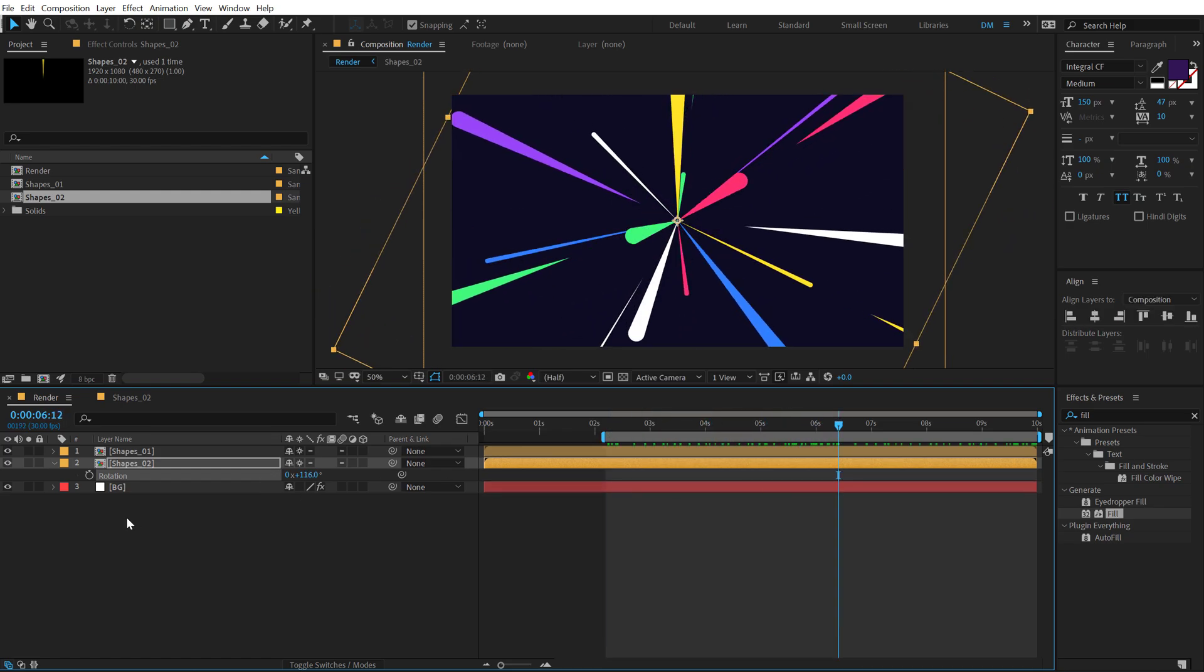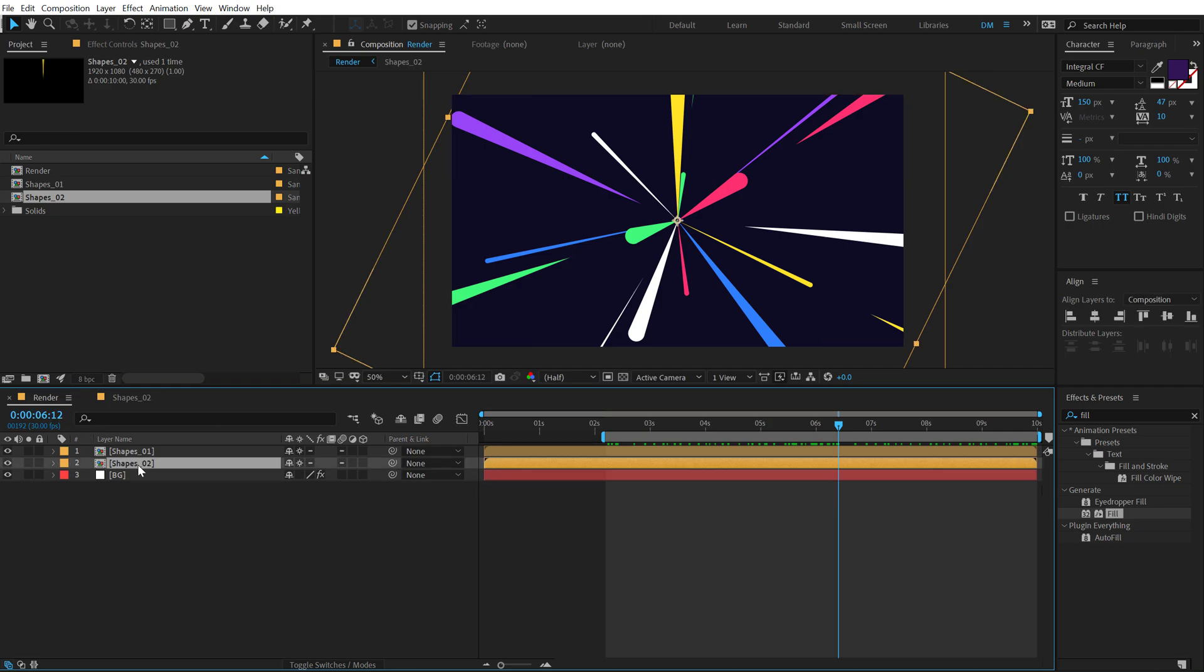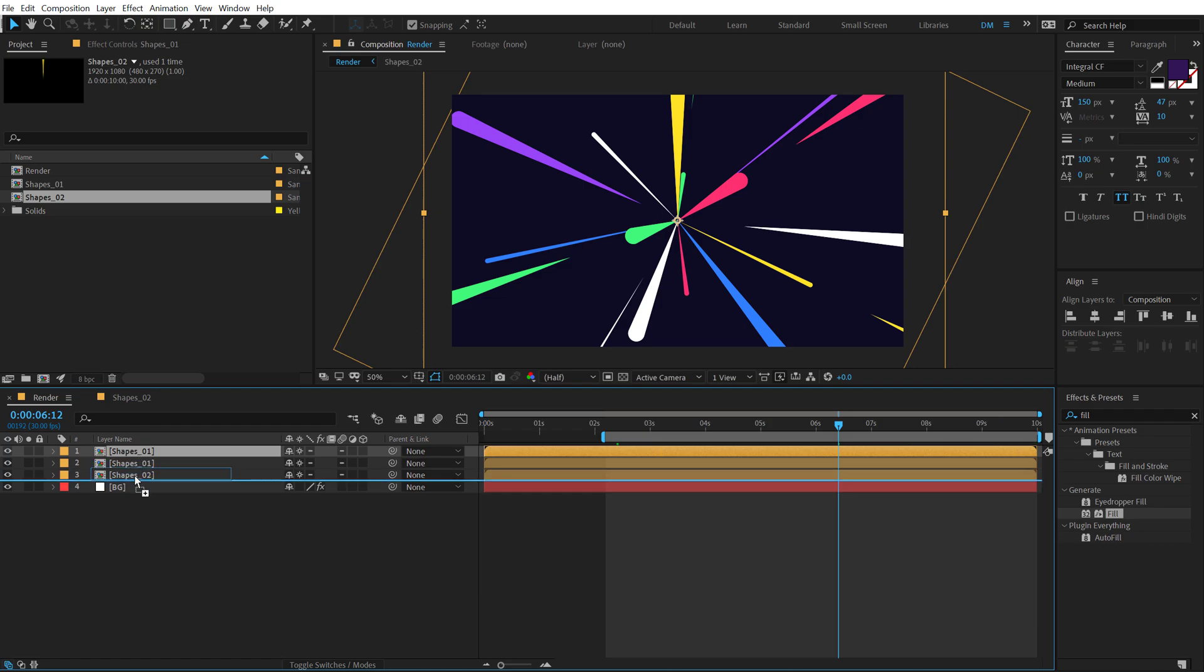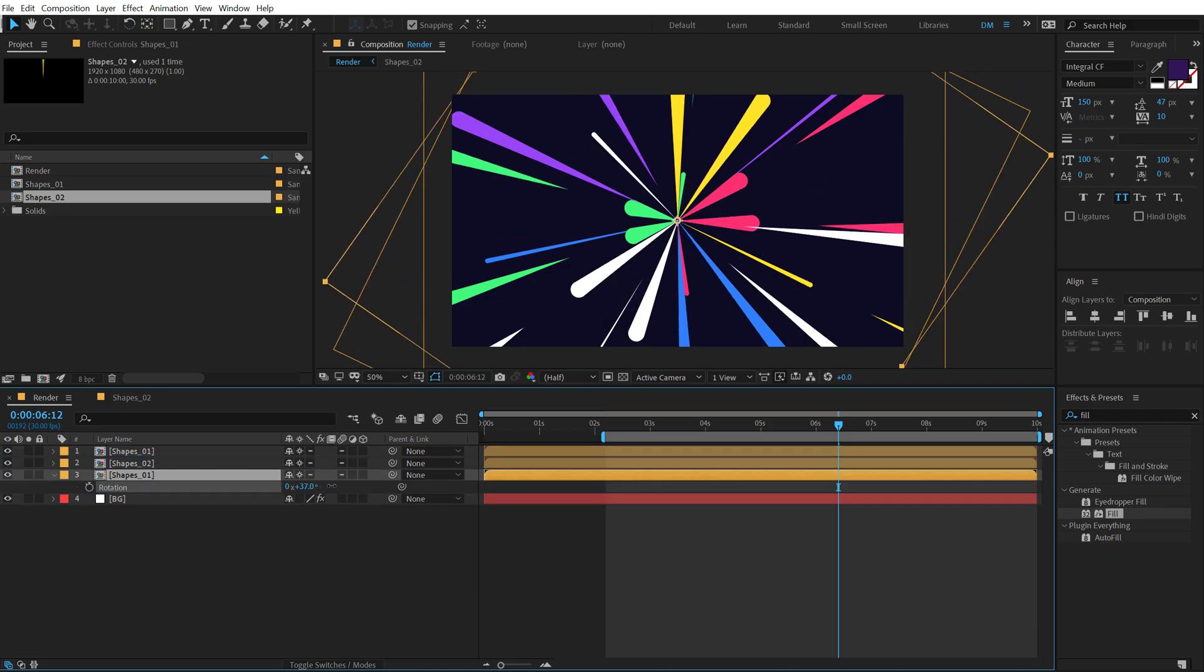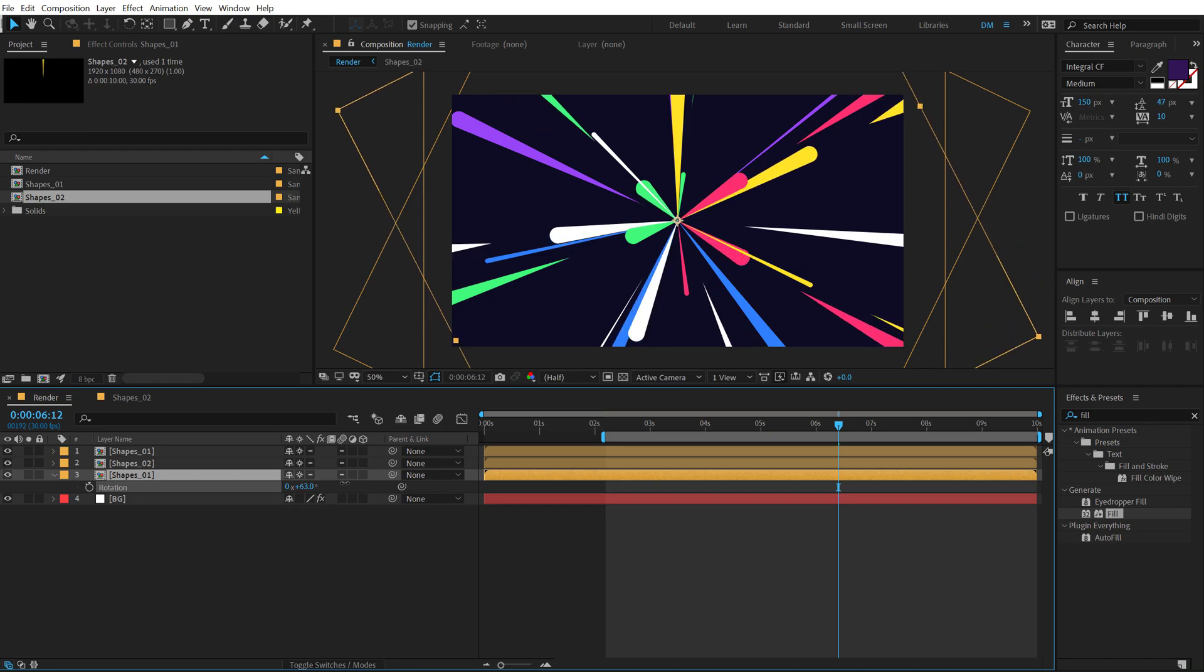Looks pretty good. And I'm going to duplicate them one more time. So I'm going to select the shapes again. The shape one, hit control D. Put that at the bottom. And this time I'm going to rotate this. So just like that.